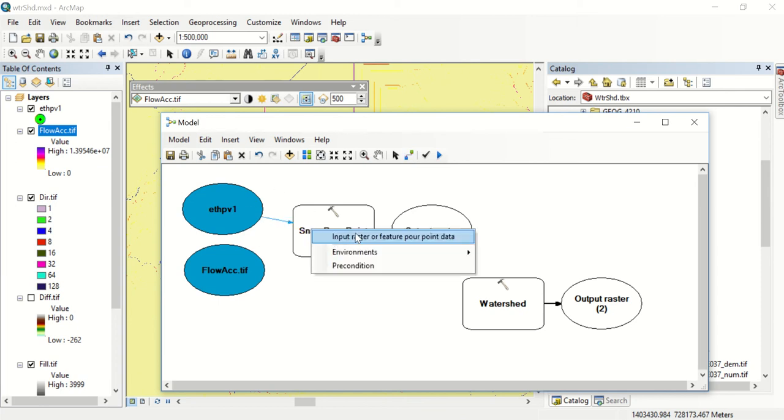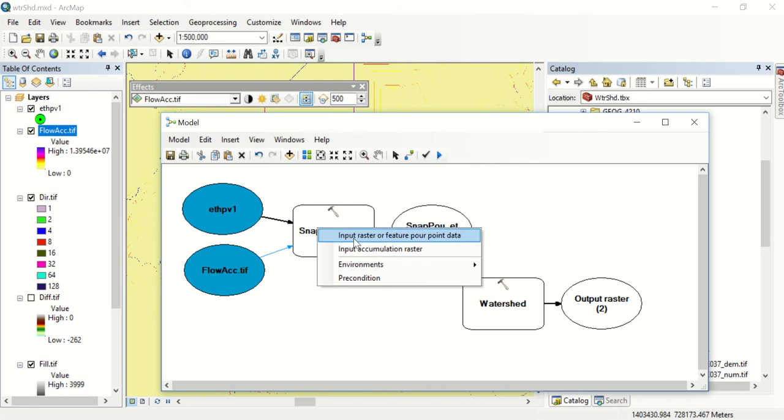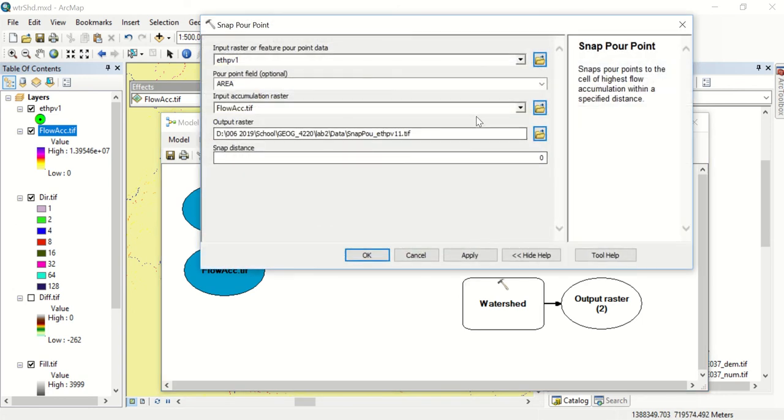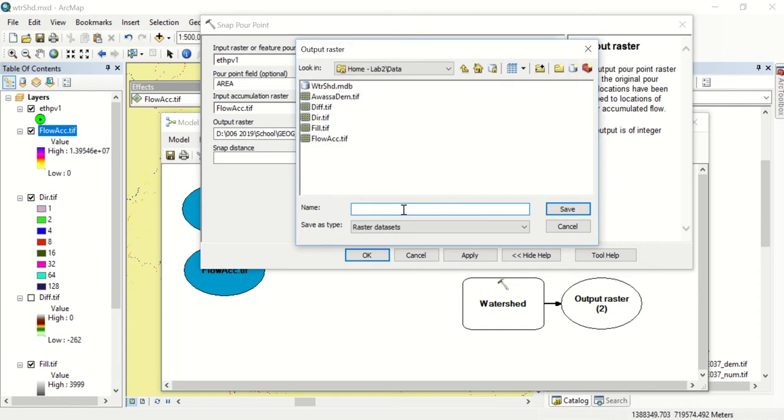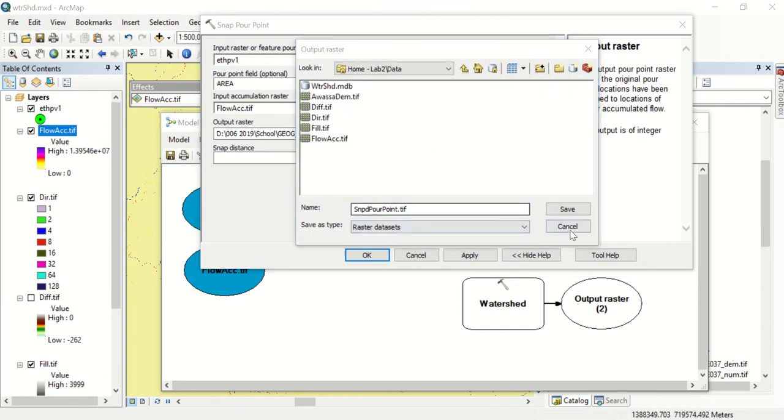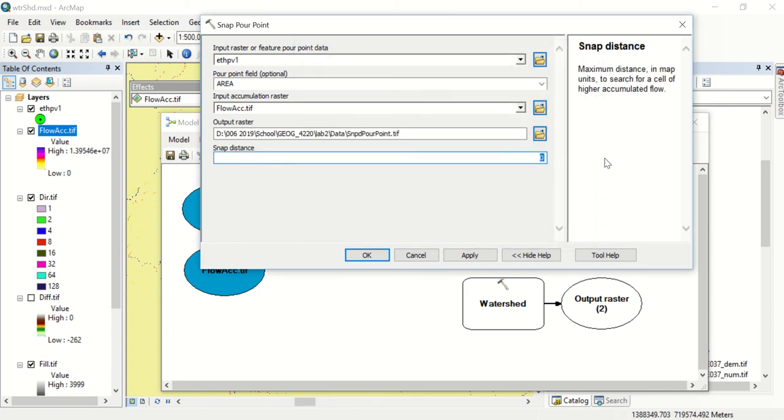This will be our point feature and this will be our accumulation raster. Now we can specify our name. I've named it snapped pour point dot tiff and we want a snap distance of 1500 meters.